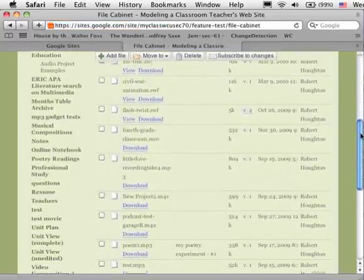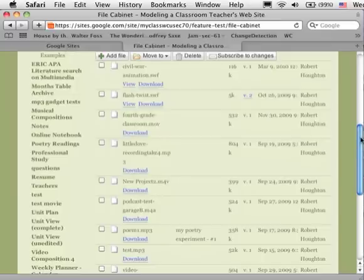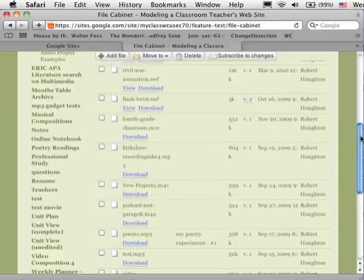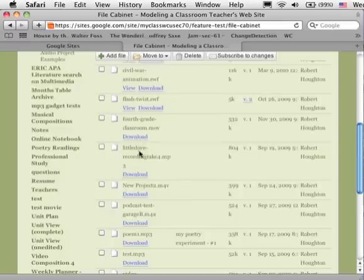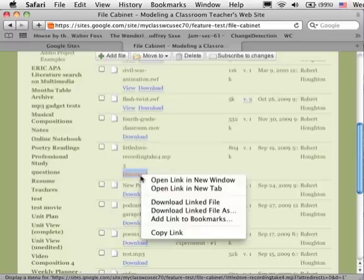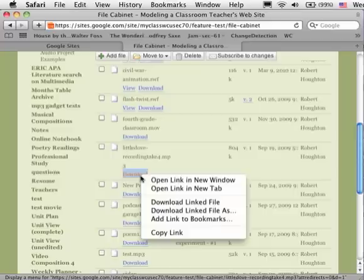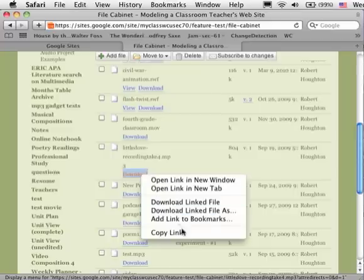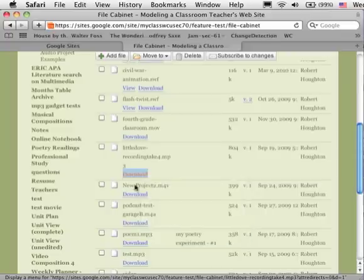So there's a wide variety of files that I've created here. I'm going to pick one titled Little Dove, and I'm going to right-click on it to get a menu, or control-click, and I'm going to say copy the link. I want the web address of that file where it says download.